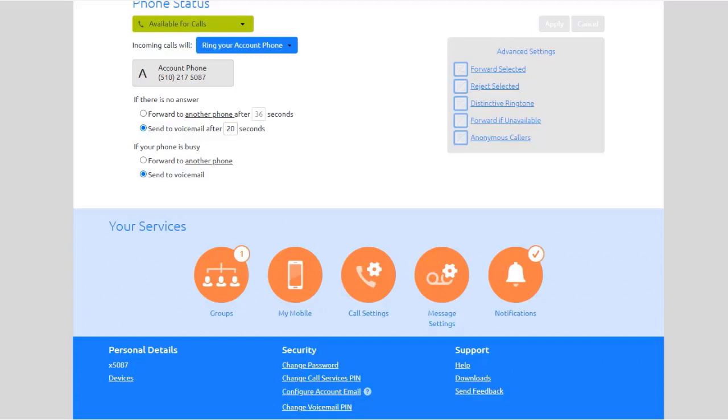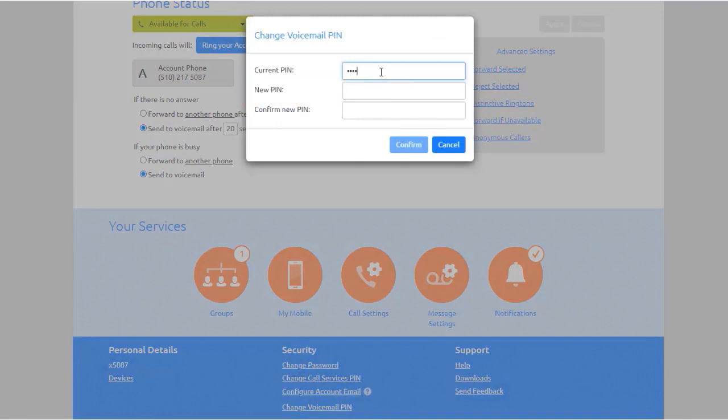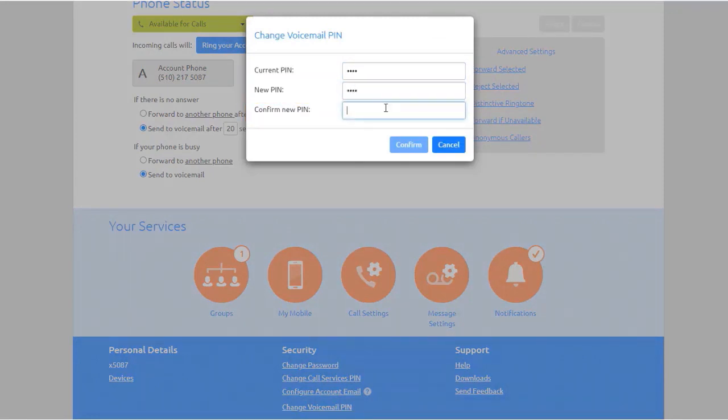To change either of these PINs, enter the new PIN in either the Call Services PIN or Voicemail PIN text box. Enter your new PIN in the Confirm PIN text box and click Confirm PIN.